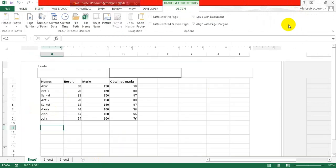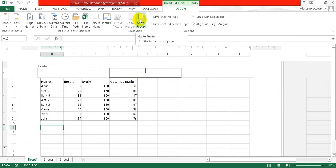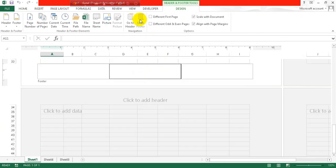Click on it and you can see you can click on the Go to Footer option, and from this option you can add some footer.